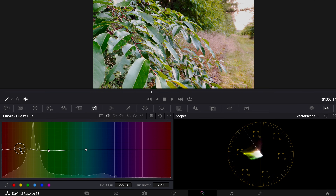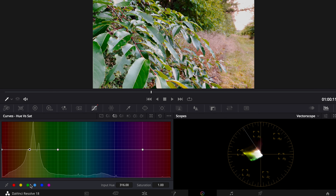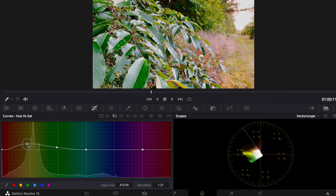We can also pull it a bit further if we want — push down the green a bit more. Then we go to the hue versus saturation curves and increase the saturation on the greens, pulling it up to play around with it.